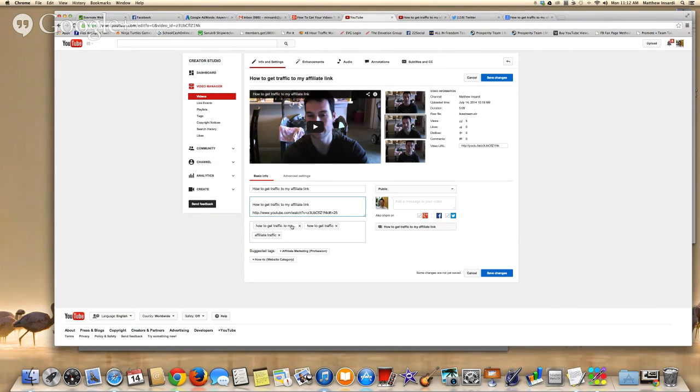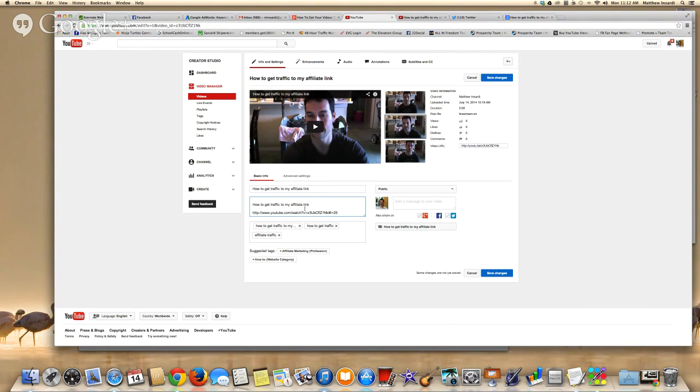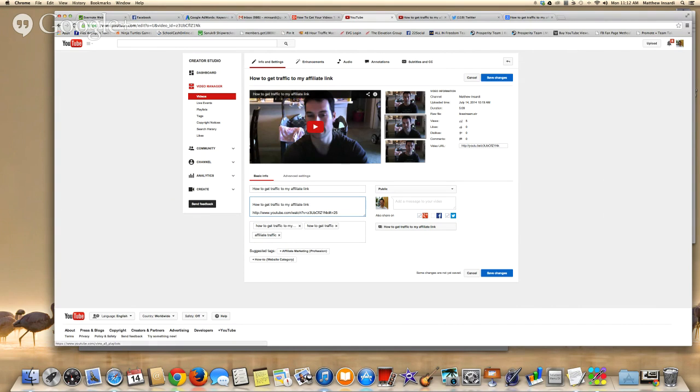Then right here in the tags. Don't go ballistic in the tags. I usually put three tags. One is this exact keyword. So that's this first one. Then I just shorten it. How to get traffic. Then the next one is affiliate traffic. So those are my three tags. All right. That's it for on-page optimization.